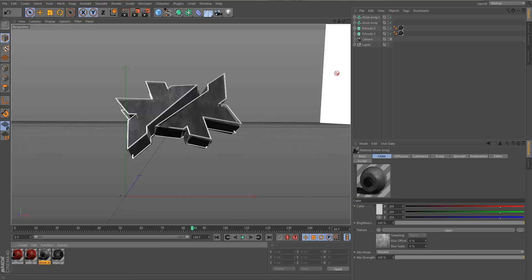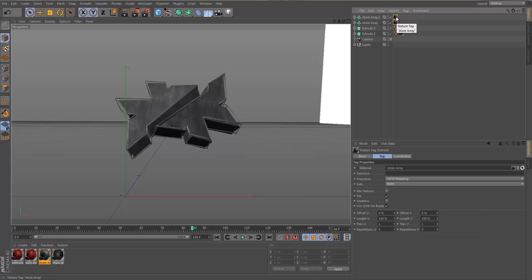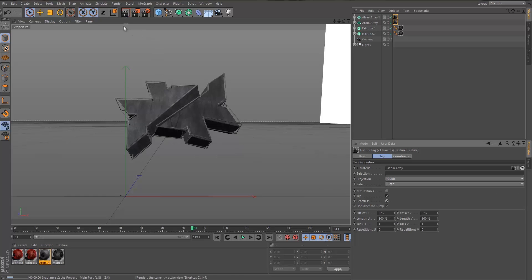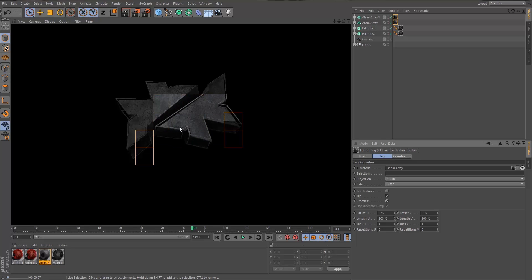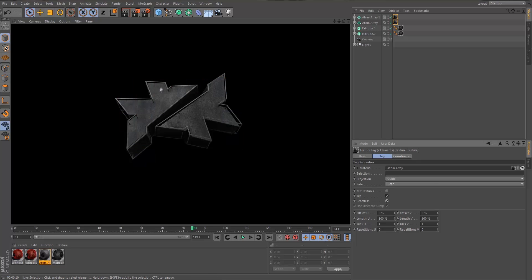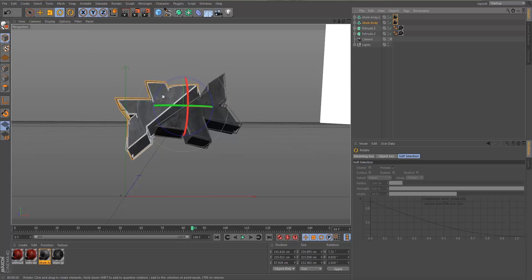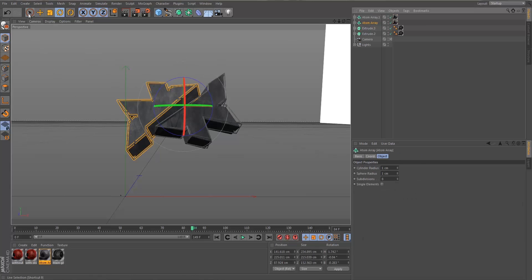Now we're going to add the secondary material for the Atom Array. It's a little bit brighter than the primary material, so it gives a bit more texture. If you render it out you'll notice it's brighter and visible. When you add your color corrections, you'll still be able to see this outline — it shouldn't blend in with the logo. I'm going to move this one down a little and rotate it to the left slightly.